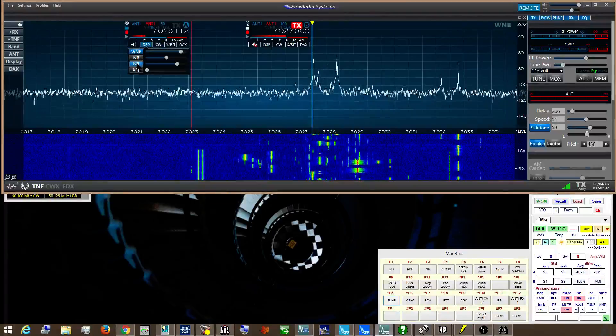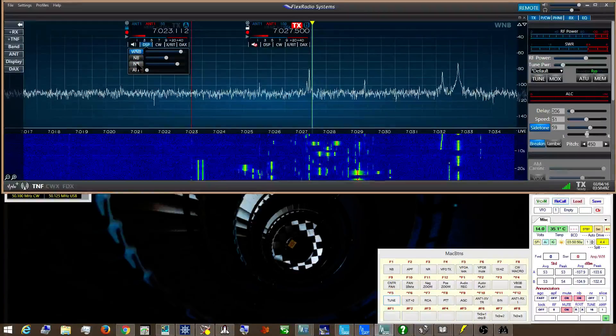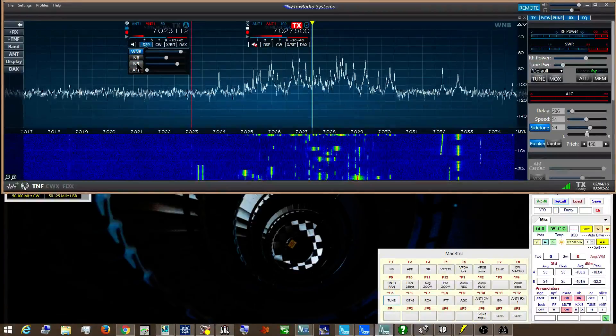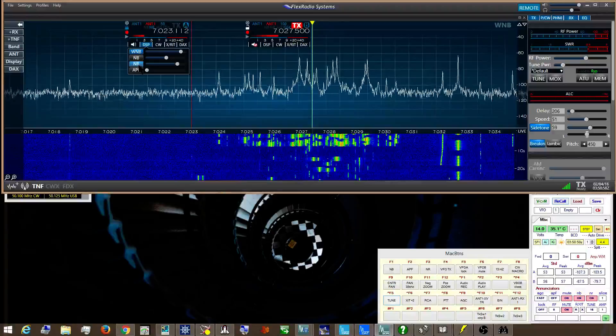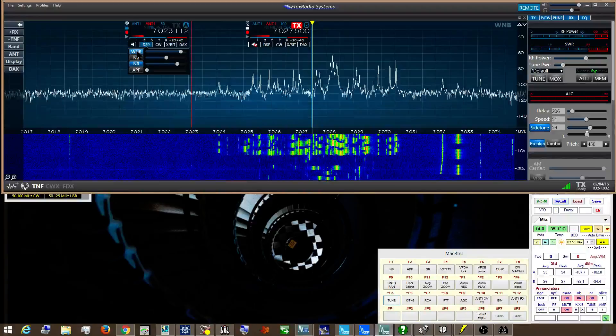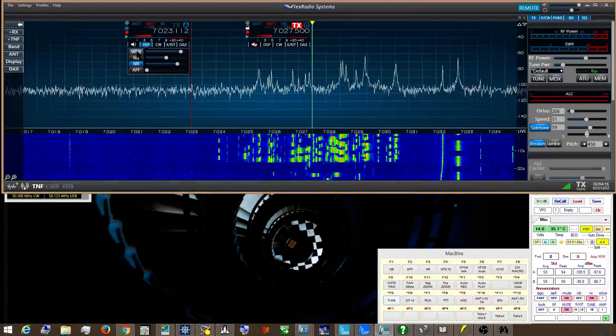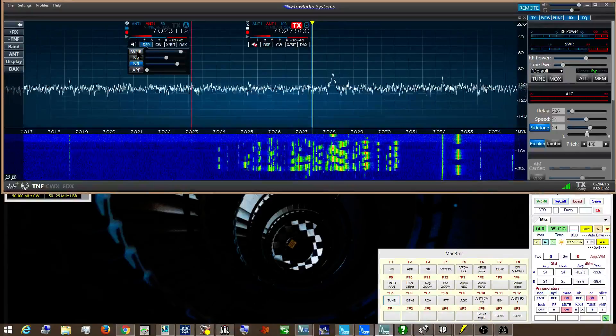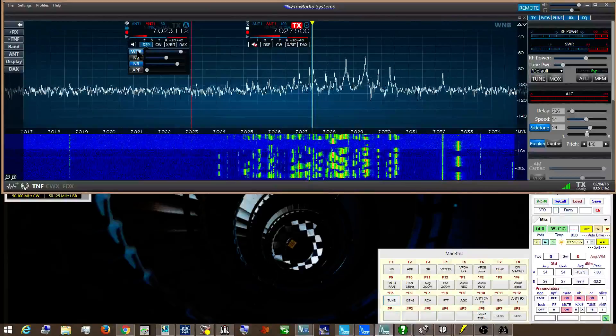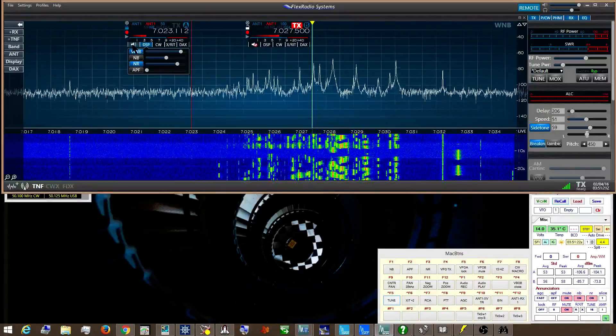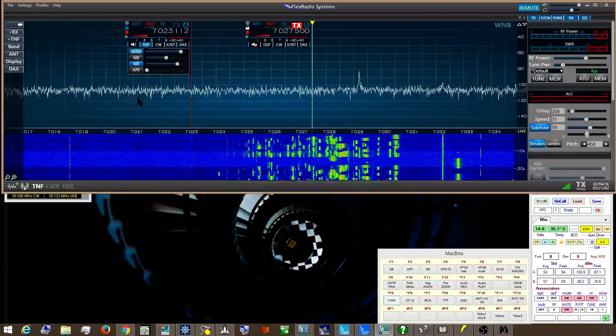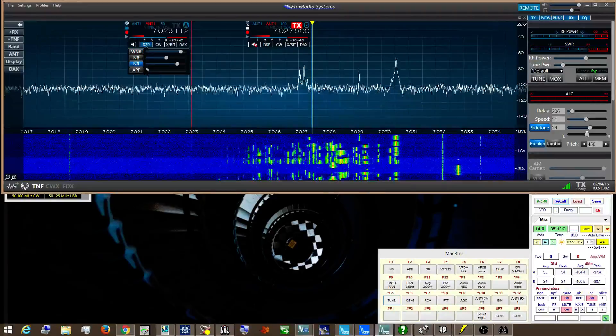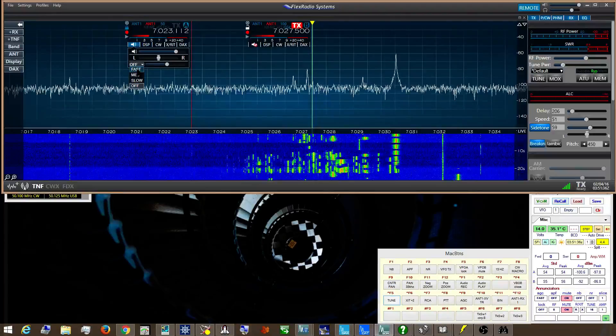You can turn off Noise Reduction. I'm going to turn off Wideband Noise and Noise Reduction. This is the CW.